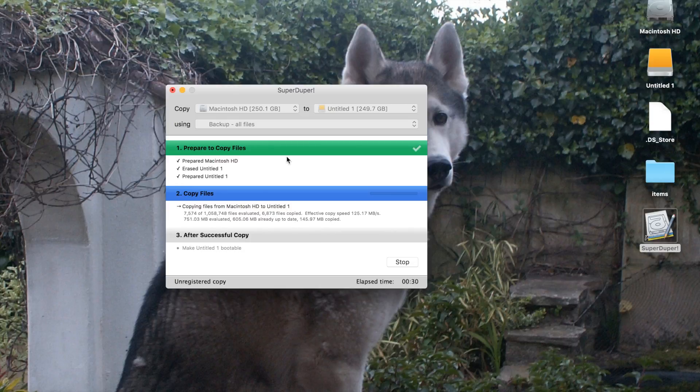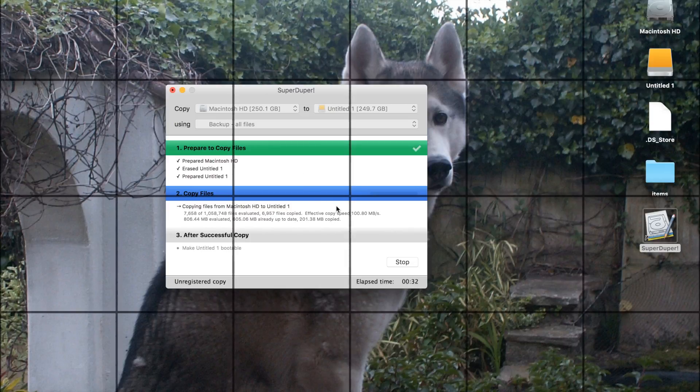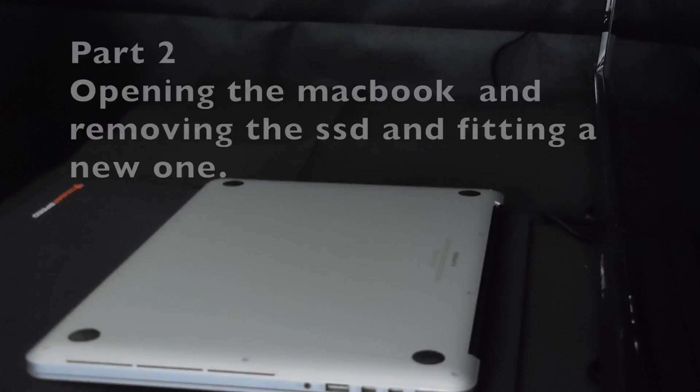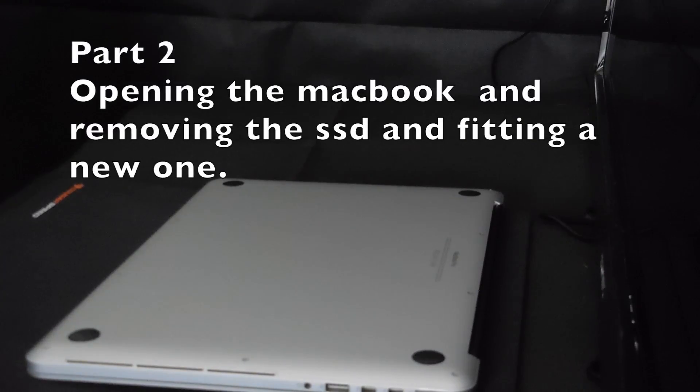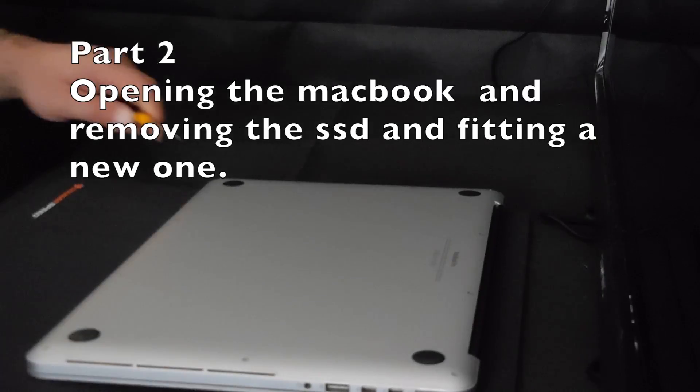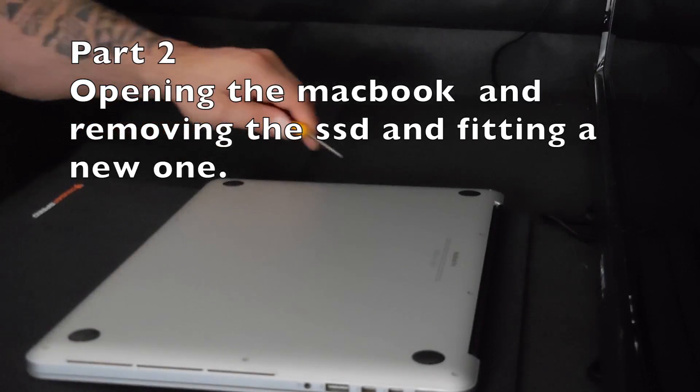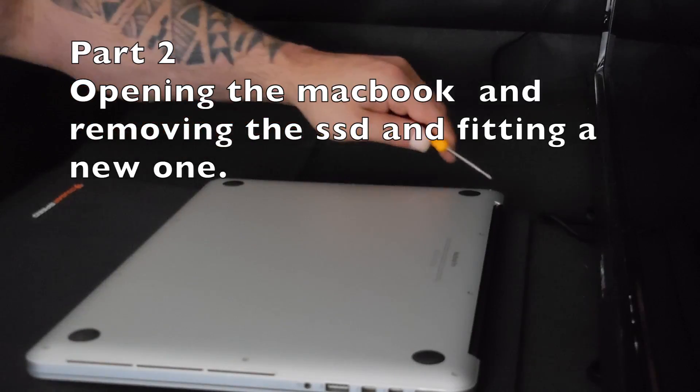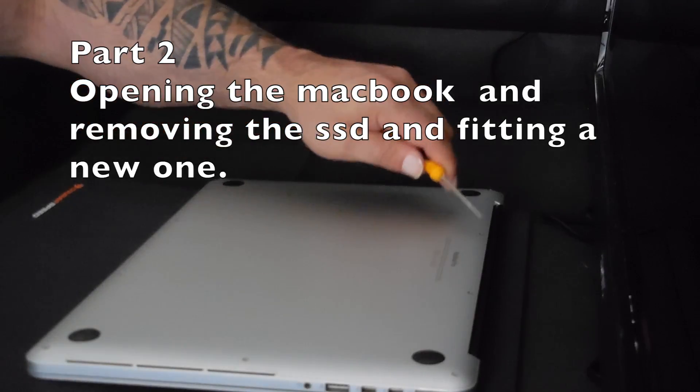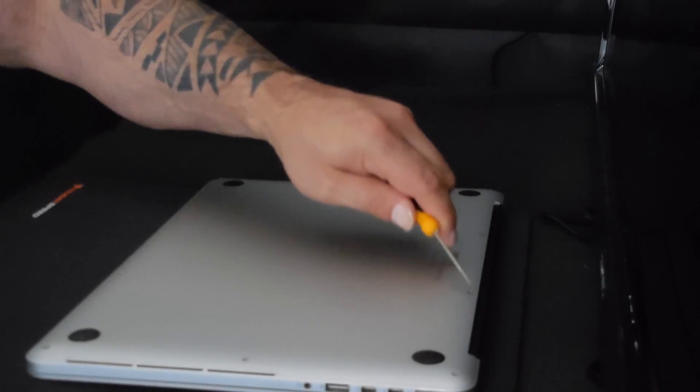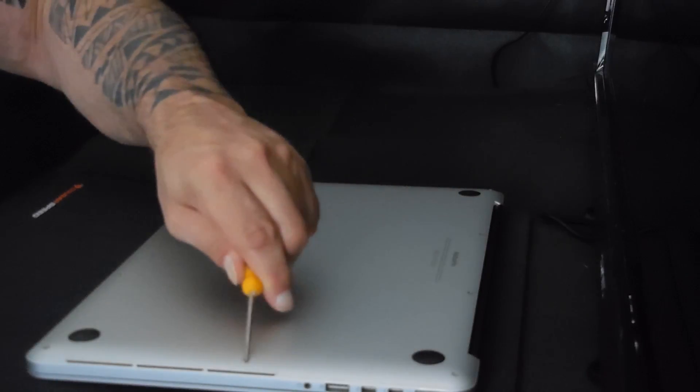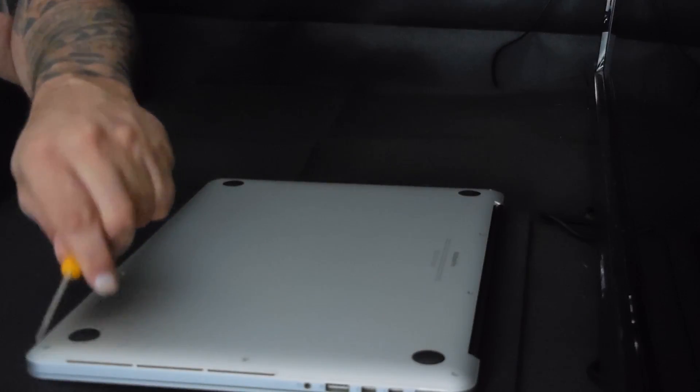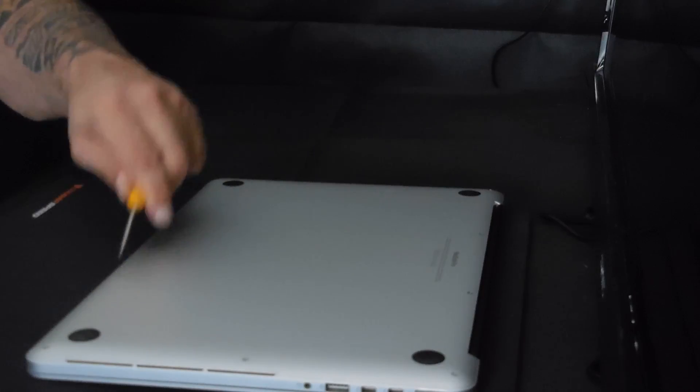Okay guys, let's start by removing the case of the MacBook Pro. First we've got to undo 10 screws: one, two, three, four, five, six, seven, eight, nine, and ten.